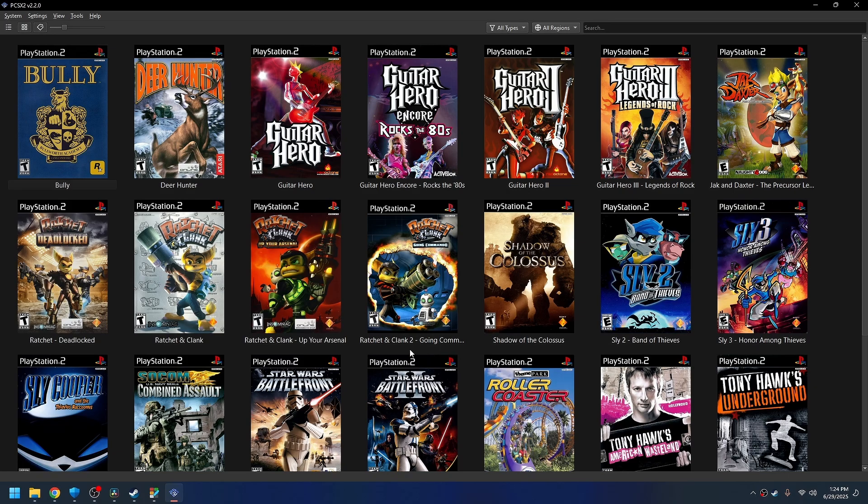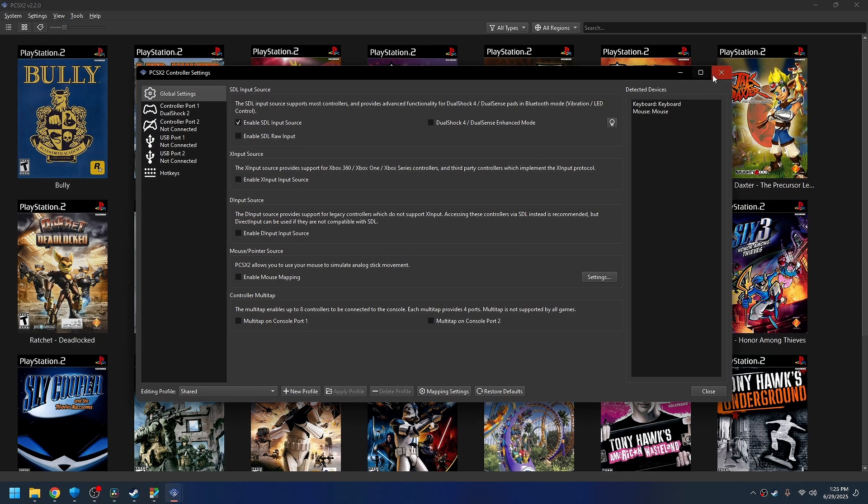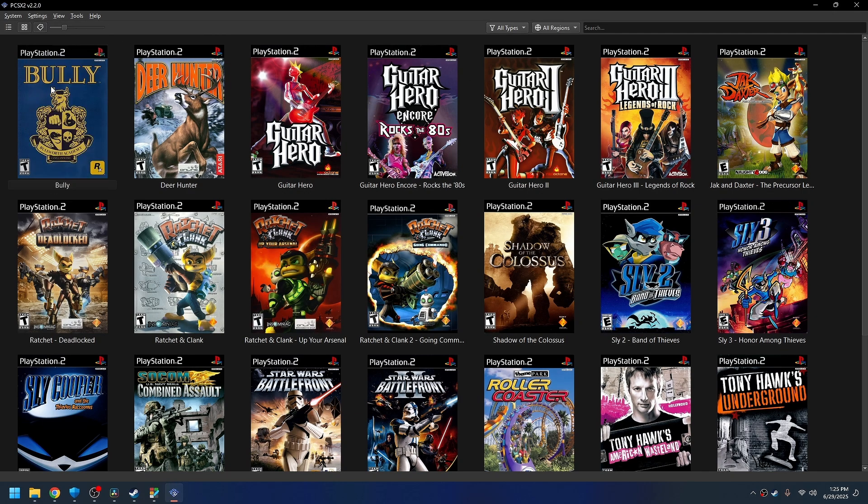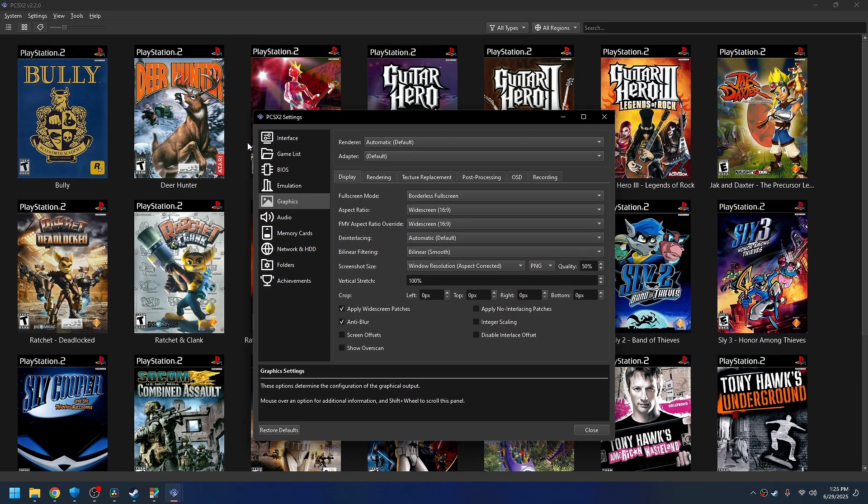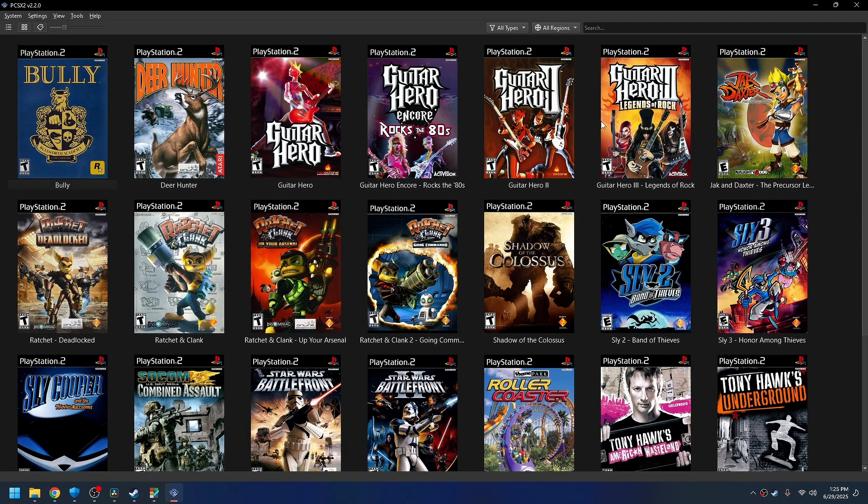The assumption is that you already have an emulator, you've already set it up to use your controller, you've already set it up to output the correct display settings and all that good stuff. You're just tired of going in here and switching disks manually within the emulator. You want it to all be within Steam.